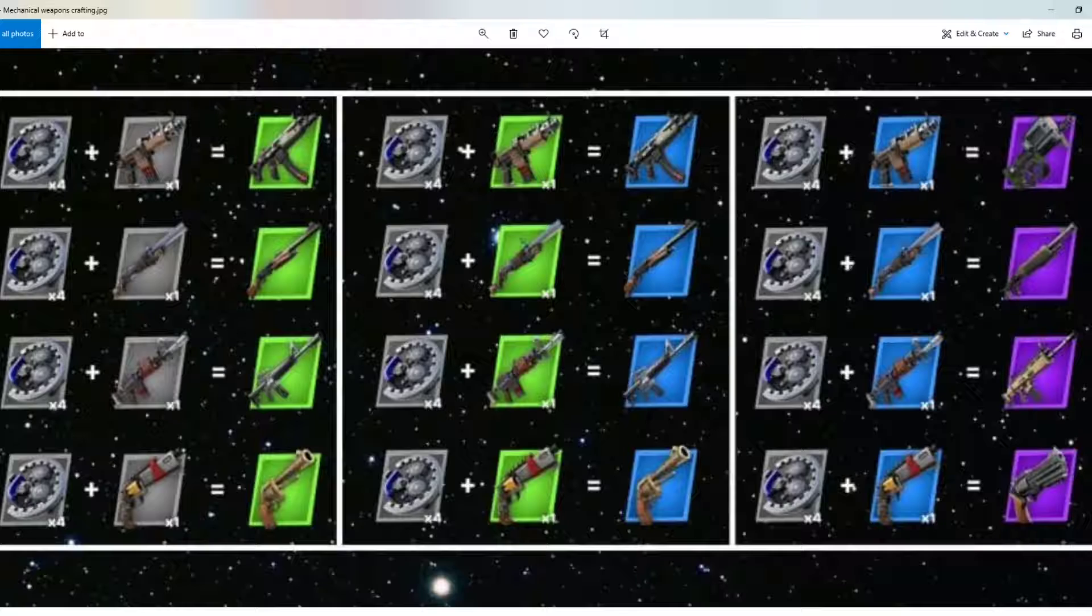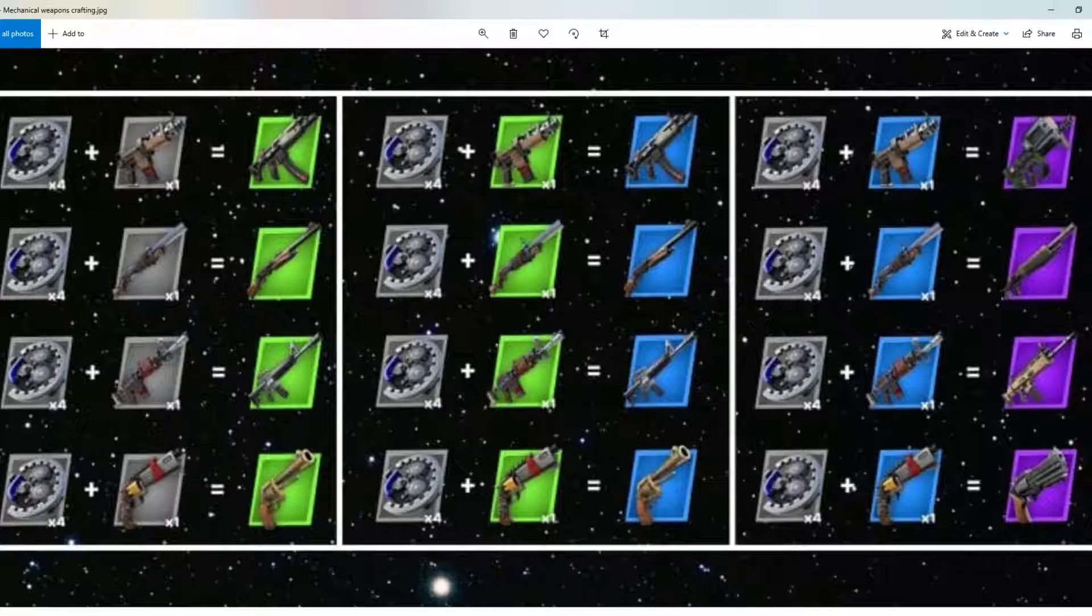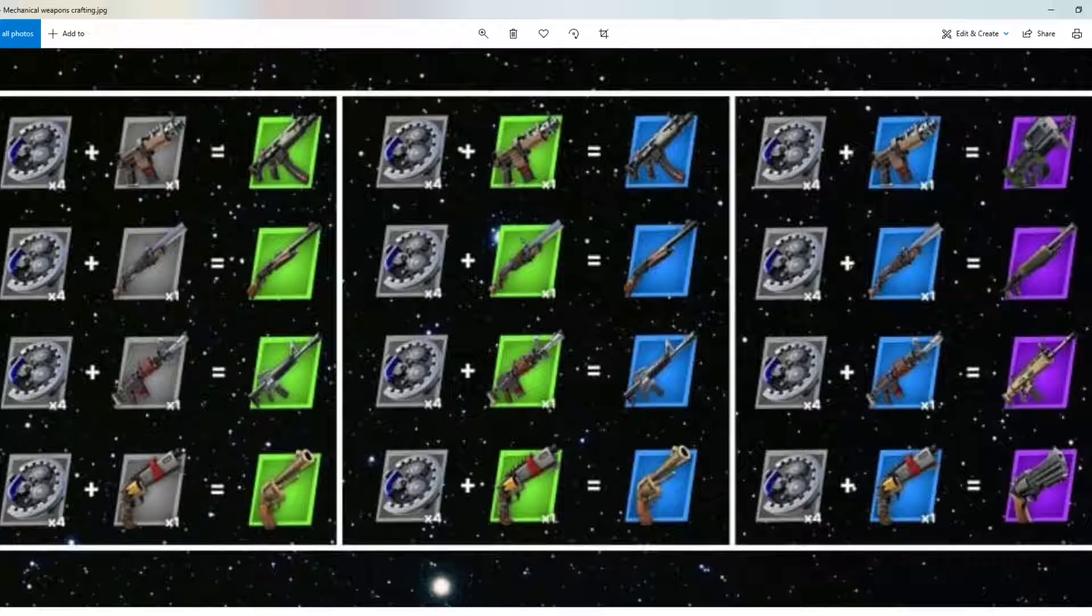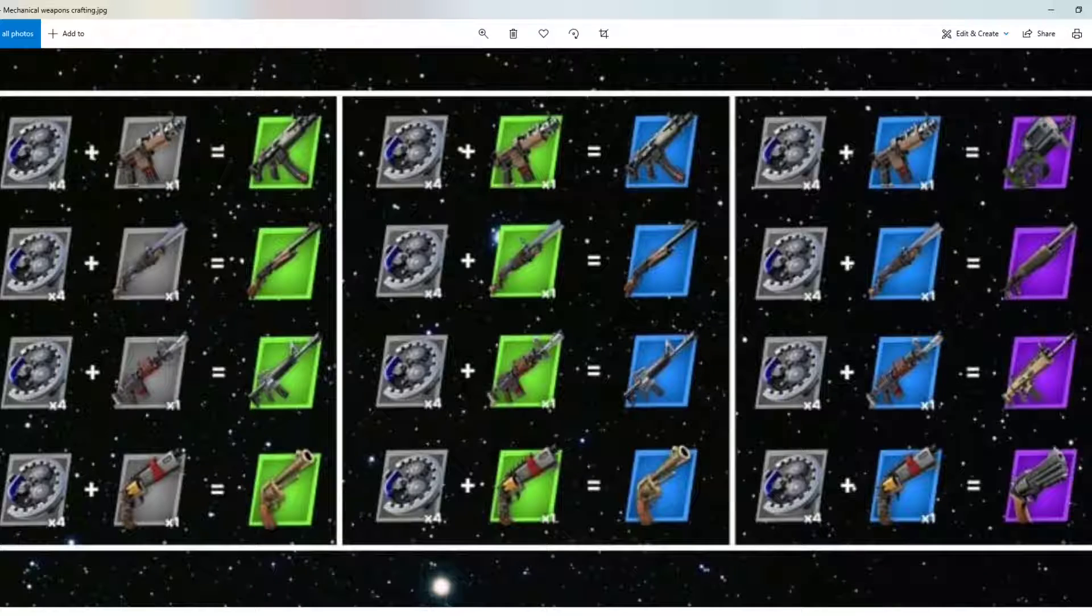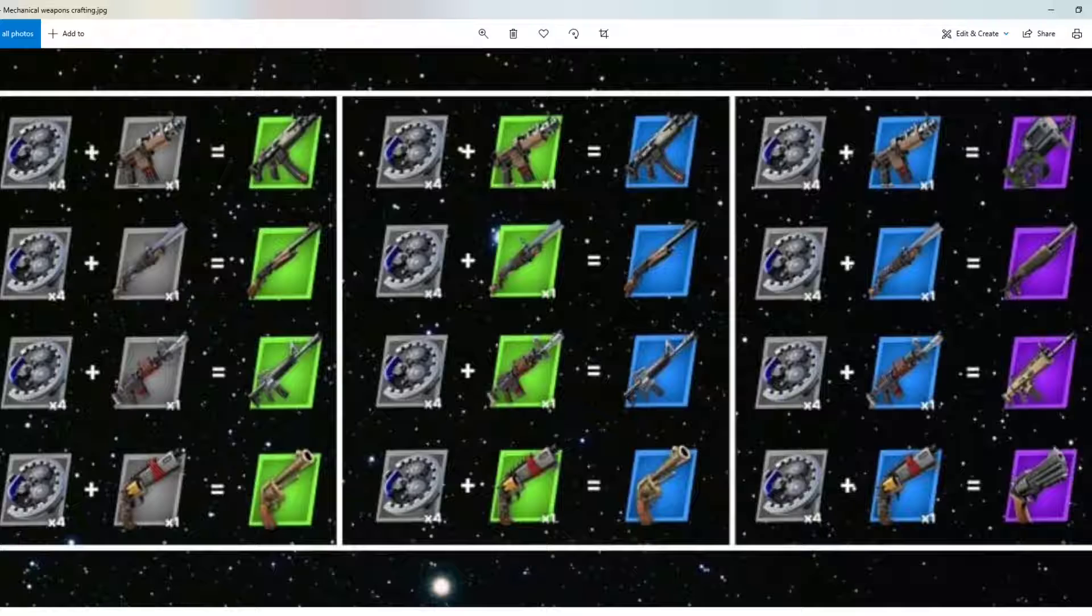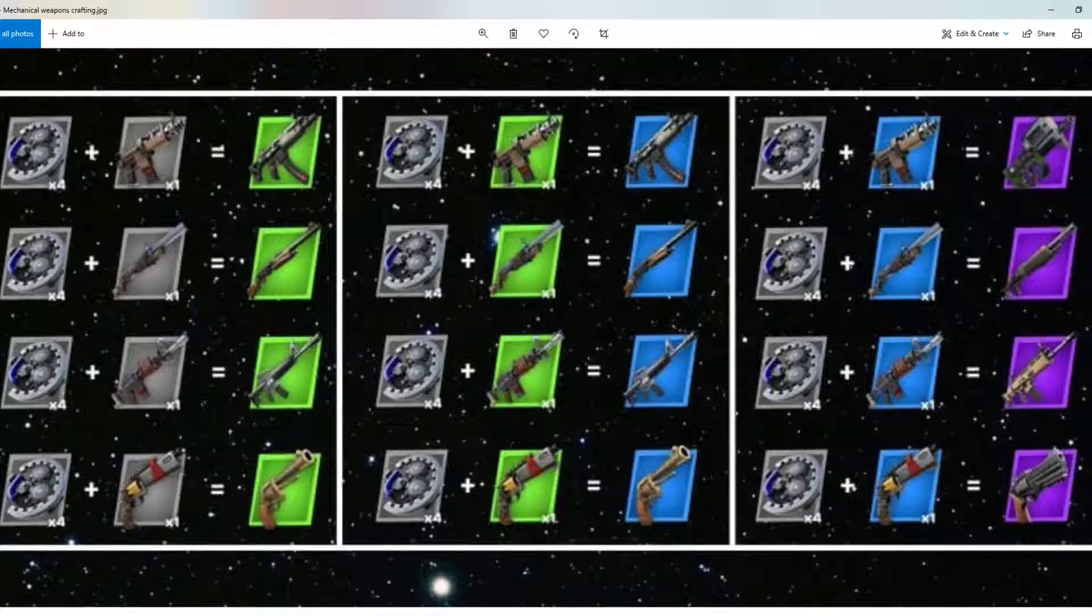As for the epic variety, same thing applies. You have to find a rare makeshift SMG, or a makeshift shotgun, AR, or pistol. You add four mechanical parts to that and it becomes an epic SMG, an epic pump, an epic AR, or an epic pistol. So it's a pretty simple system as you can see.